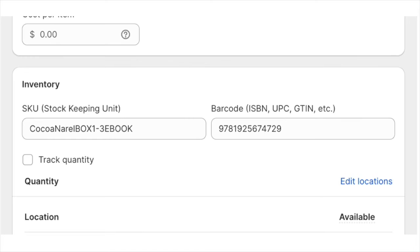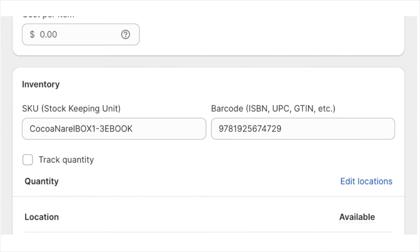But what is important is the SKU and as always uncheck or untick depending what you say in your country, track quantity and also untick this item requires shipping.